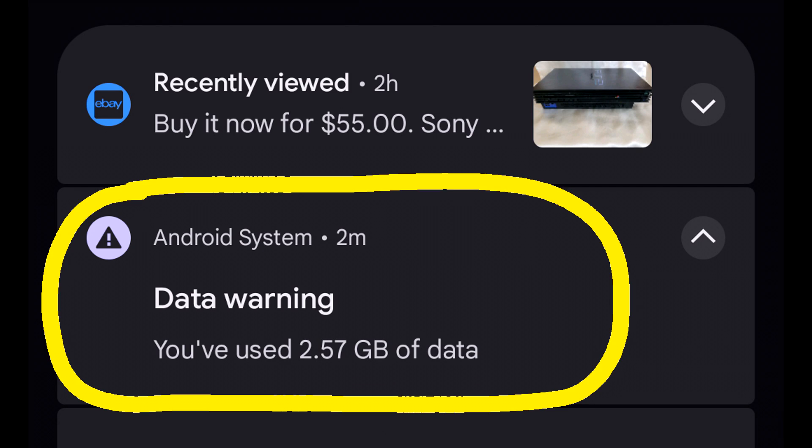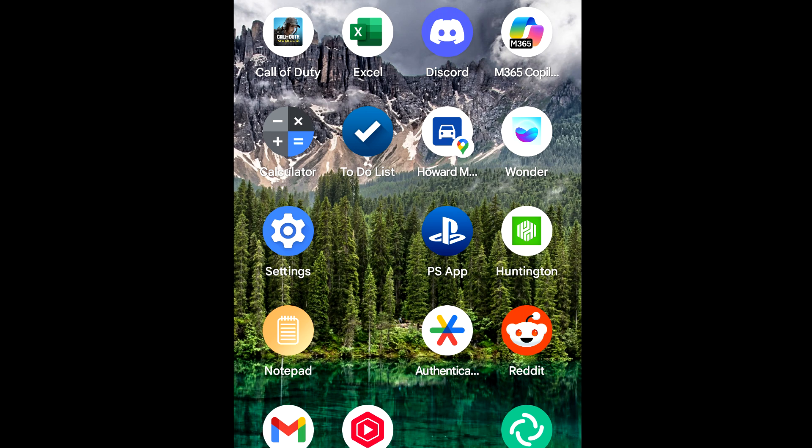Here's how to get rid of this data warning notification should you wish to not receive it. This assumes you already have an Android phone that is similar to mine. There are two ways.